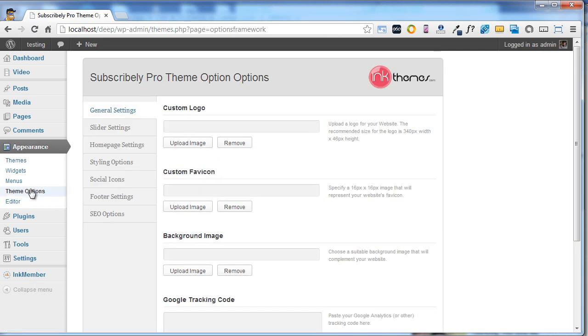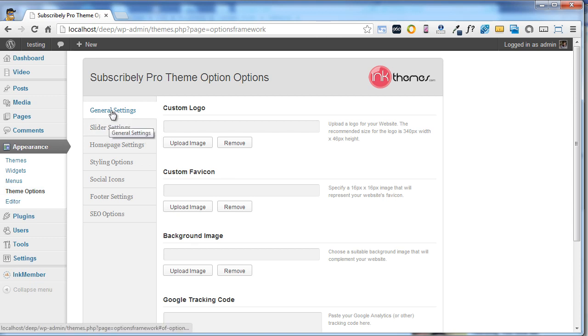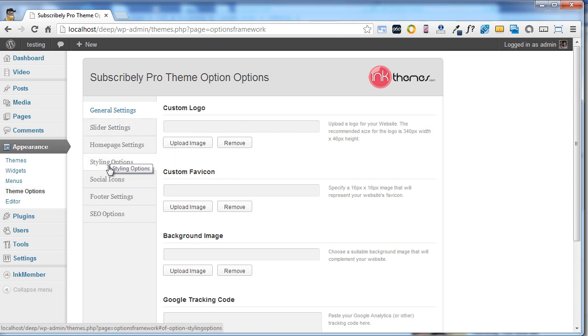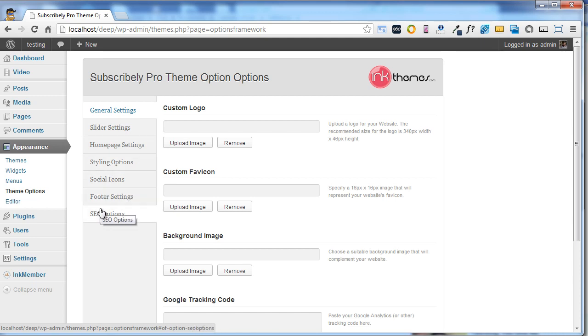Now under the theme options of Subscribly, you will see various options like general settings, slider settings, homepage settings, styling options, social icons, footer settings, and SEO options.